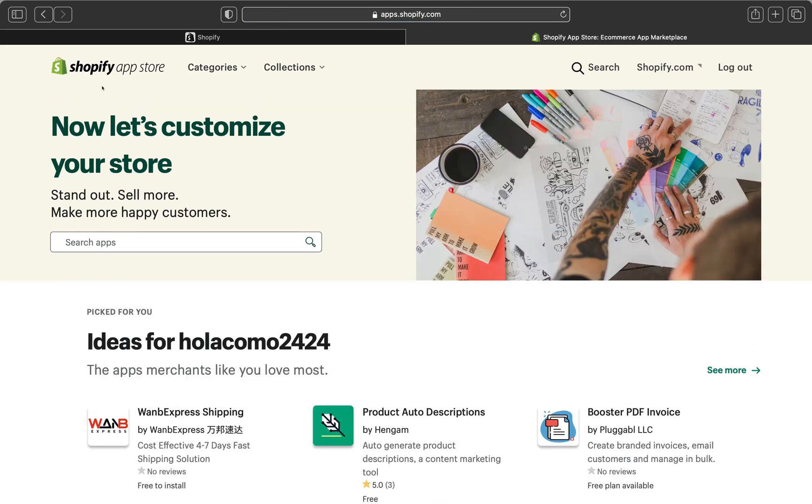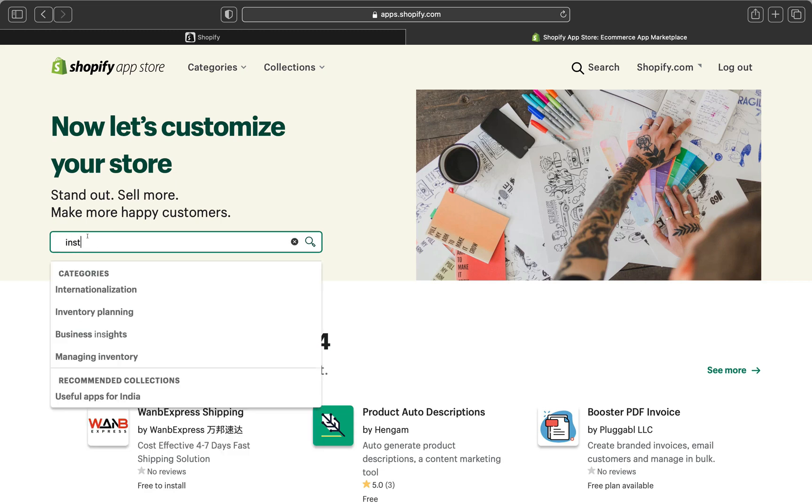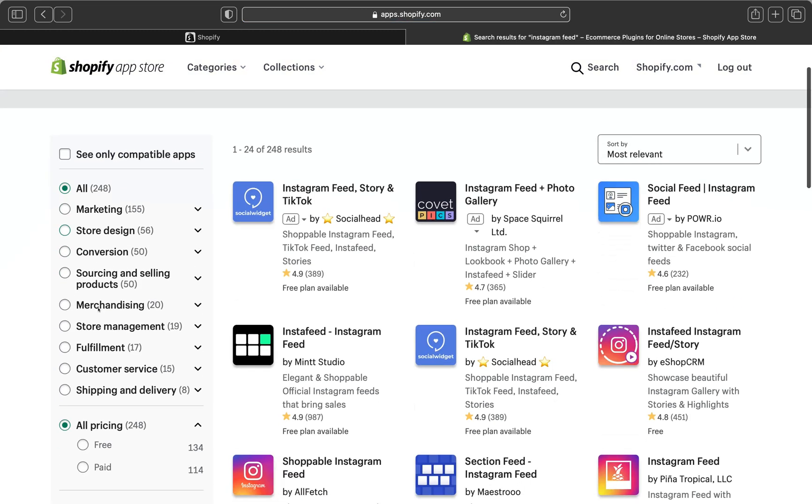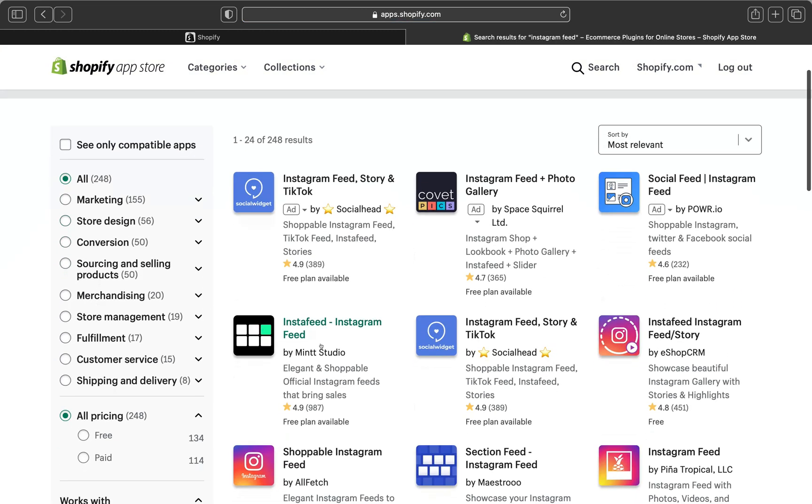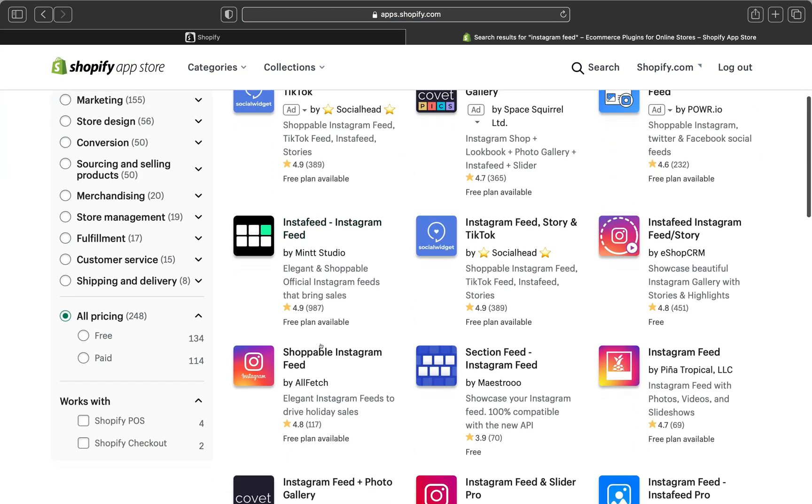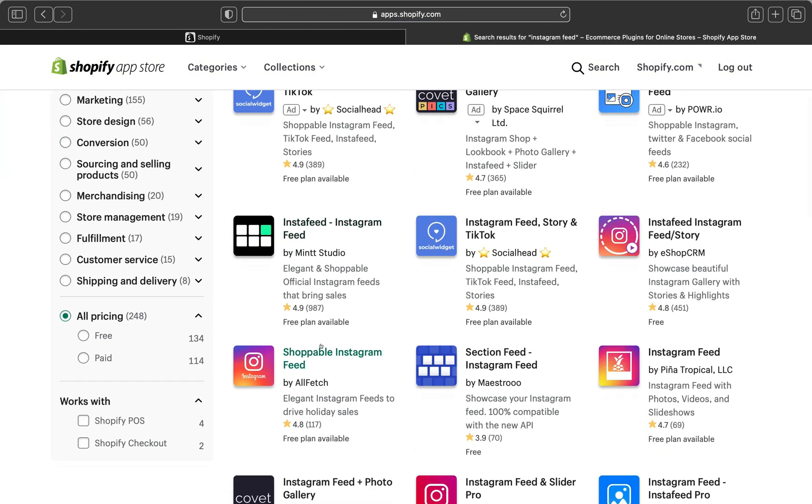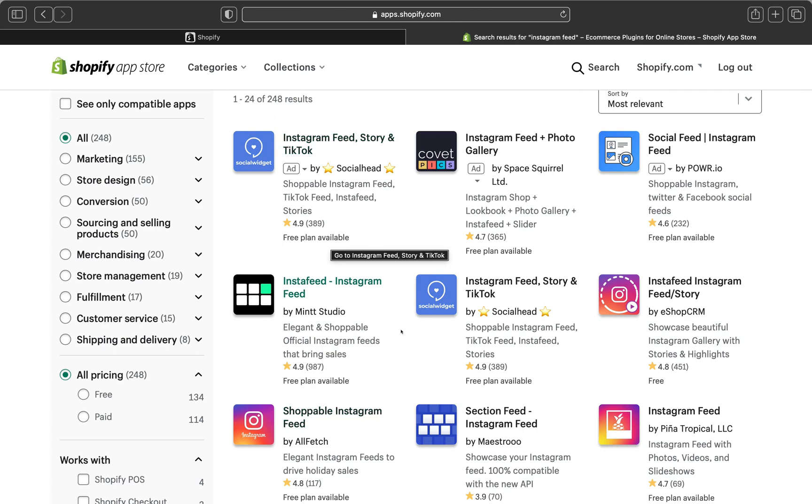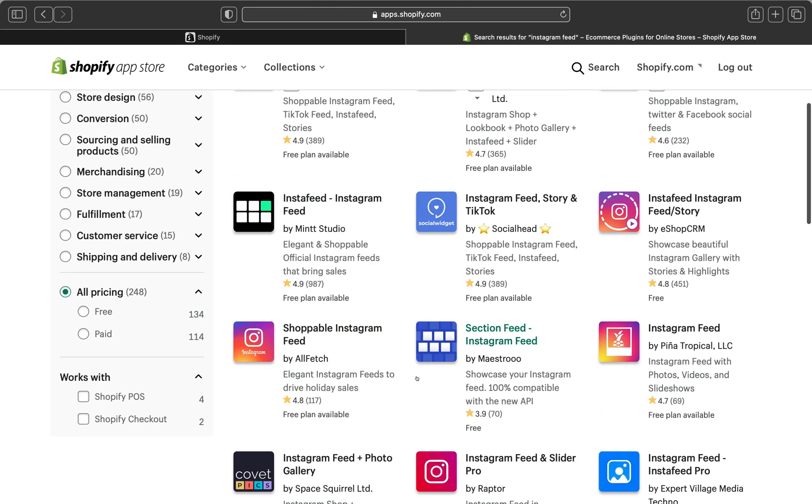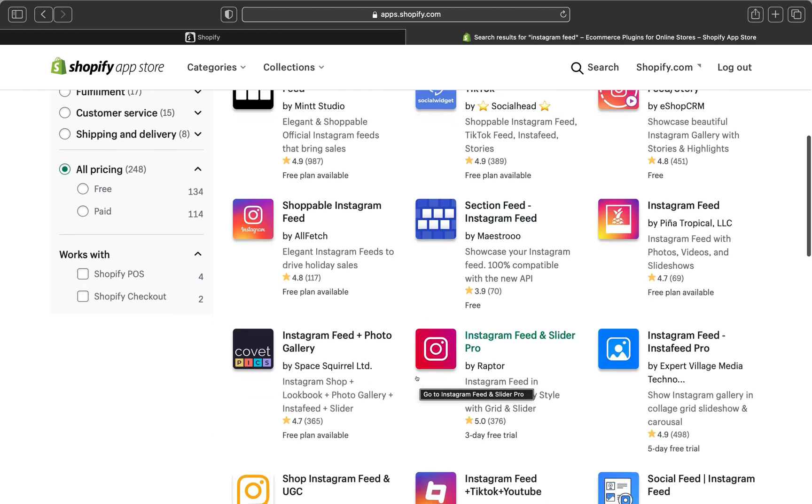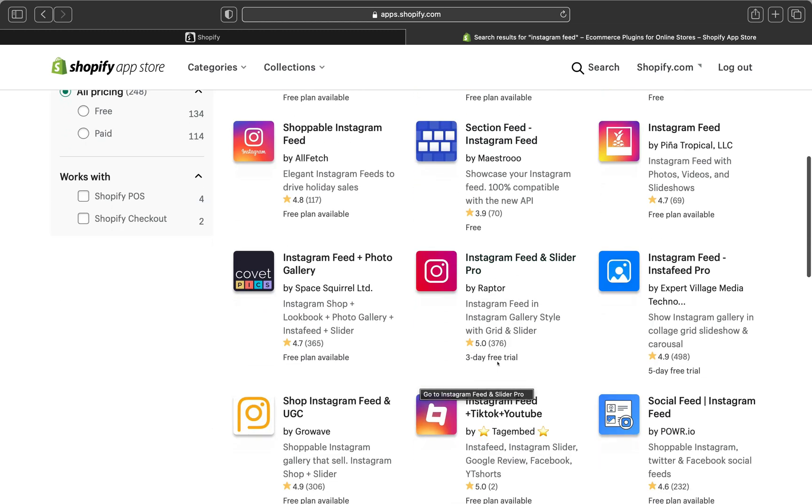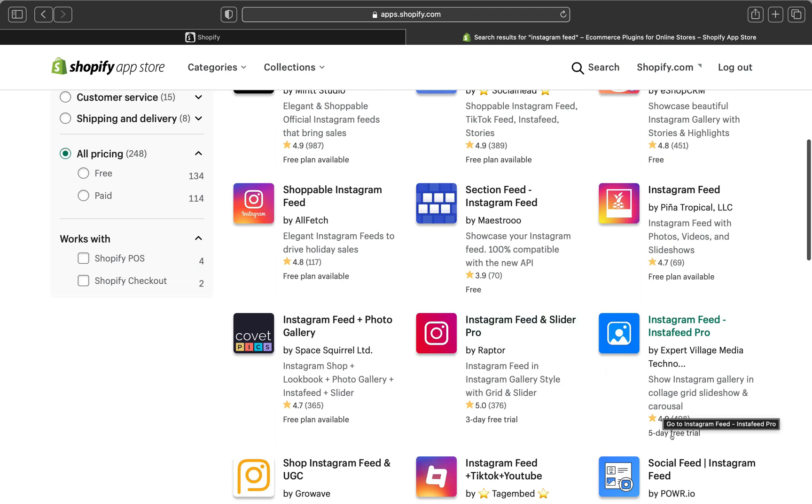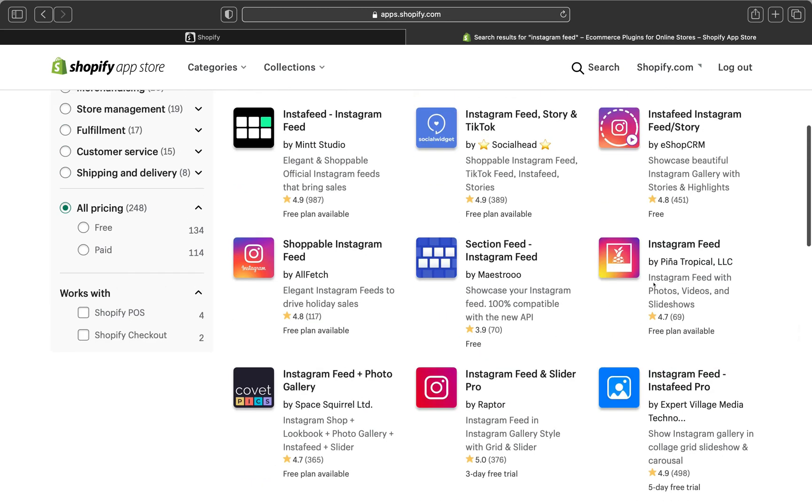Now we are on our Shopify App Store. The app that I'm going to use to add the Insta feed on my Shopify store is called Instafeed. So I'm going to type Instafeed. And so many of them will pop up here. And most of them have free plans. Some of them are paid. So like this one has only a three day free trial, five day free trial. And the other one says they have a free plan available.